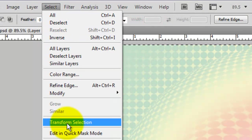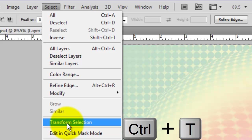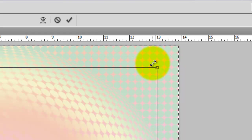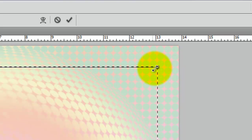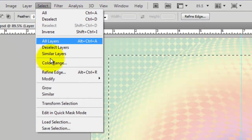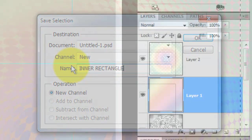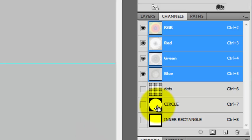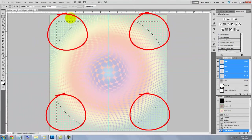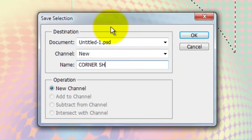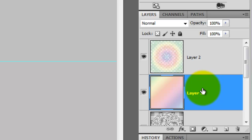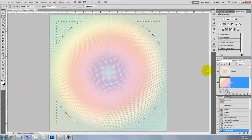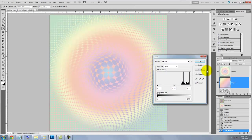Go to Select and Transform Selection, or you can just press Ctrl or Cmd T. Click on a corner and drag it in — I'm dragging it in the distance of three dots. To accept the Transform, click on the little arrow or just press Enter or Return. Go to Select, Save Selection and we'll name this Inner Rectangle. Open the Channels tab and press Ctrl Alt or Cmd Option on a Mac as you click on the circle. This will subtract the circle selection from the Inner Rectangle selection, resulting in four shapes near each corner. We'll save the selection and name it Corner Shapes. Go back to the Layers tab and with our background layer still active, press Ctrl or Cmd H to hide the selection. Then press Ctrl or Cmd L to bring up the Levels window.